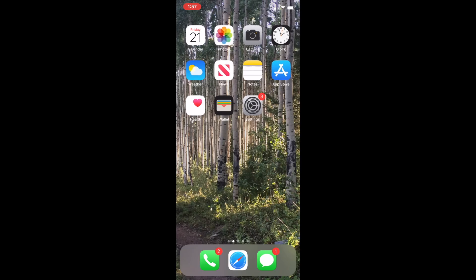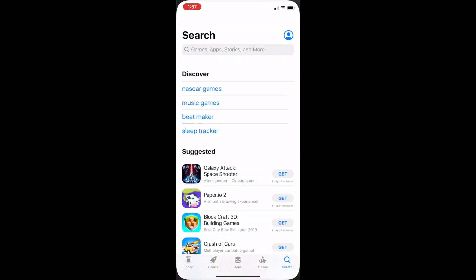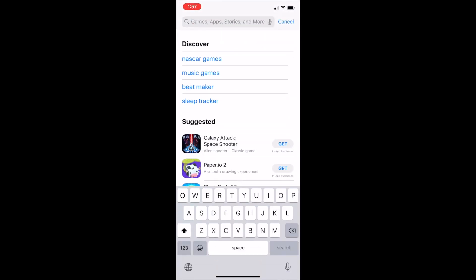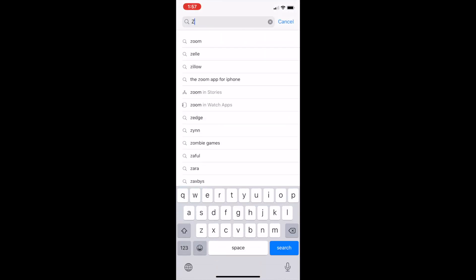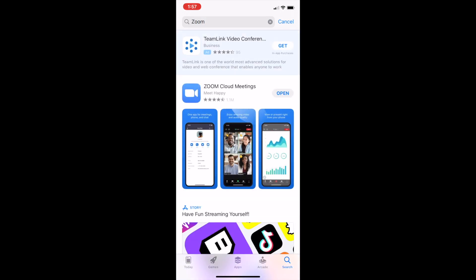If you're using your phone, go to the App Store and type in Zoom, Z-O-O-M. It will be the one with the blue and white camera.